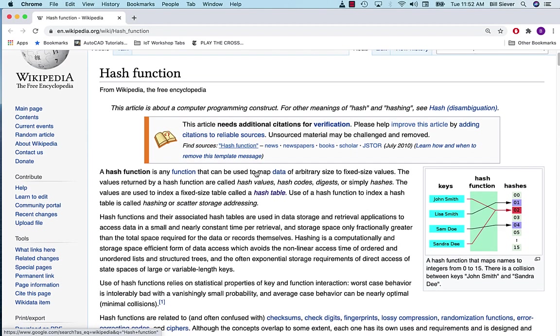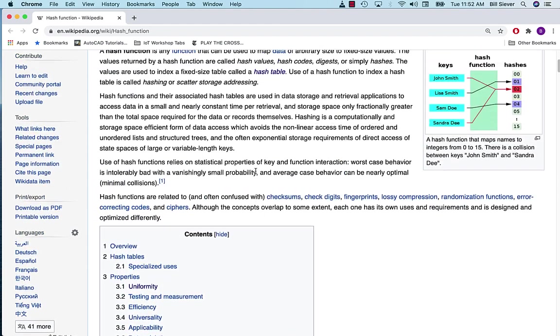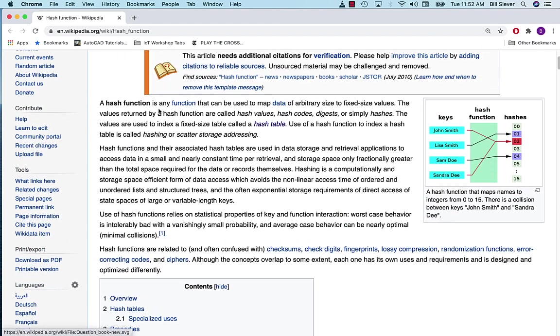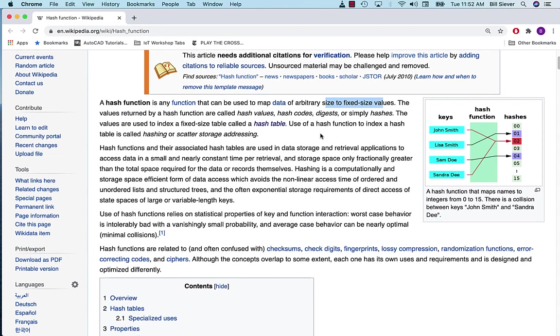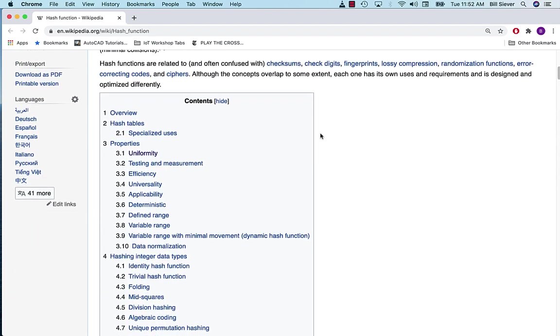The Wikipedia article on hash functions describes them just as I did. It's a function that maps data of an arbitrary size to a fixed size value. In our case, we'll be going to a location that's represented as an integer, a positive integer.